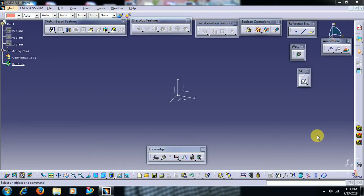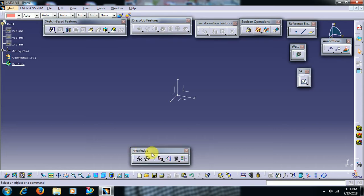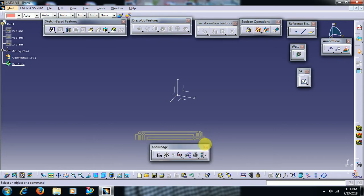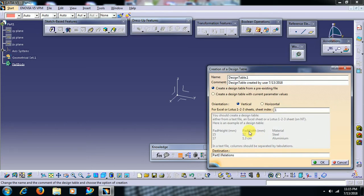Welcome to Imperial CAT System. In this video we see what is design table in CATIA V5. Design table will be seen in the knowledge toolbar. Select it and there is the design table option. It creates a table of selected parameters.